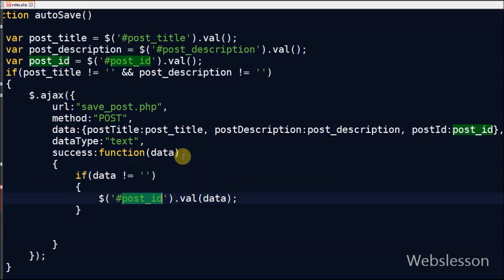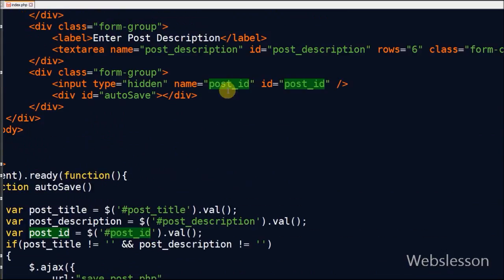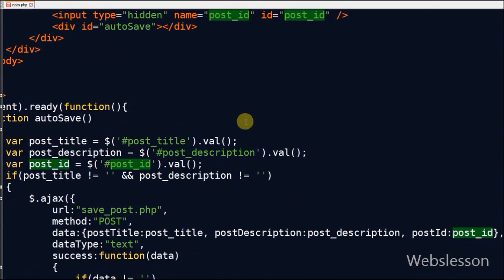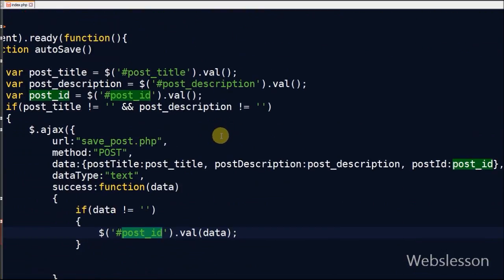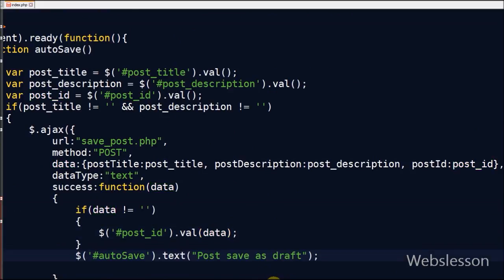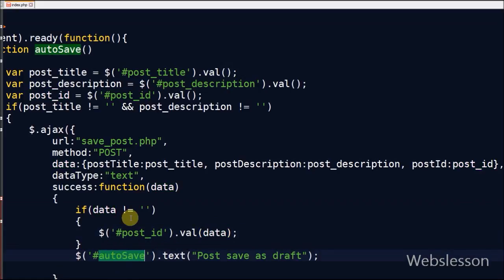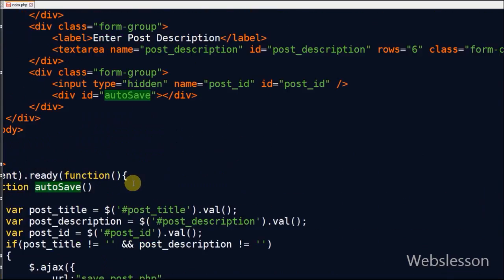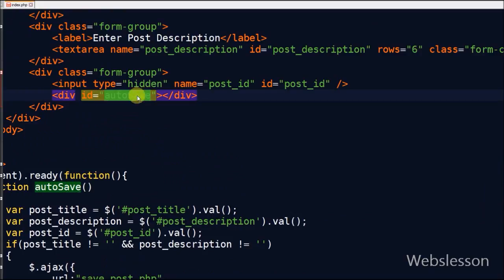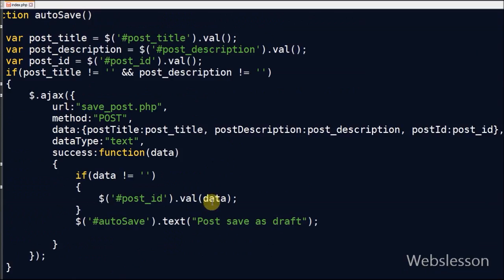Here I want to get post_id if the post is saved for the first time. For this I will check if data has some value. If data has some value then this value is assigned to the hidden post_id field. From this hidden field we will get post_id for the future. After this in the div with id autosave I will display the message 'post save as draft'.